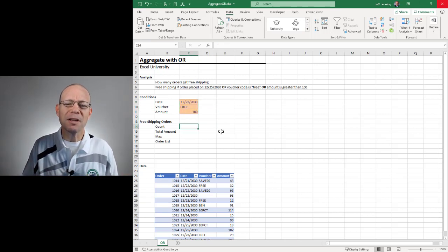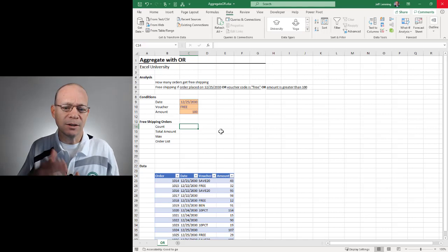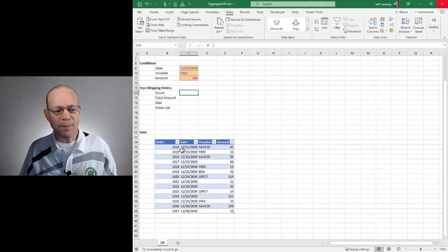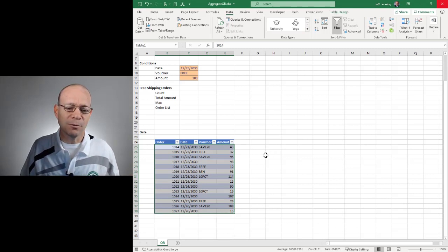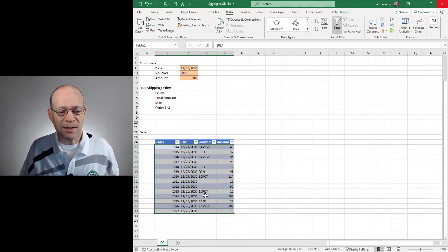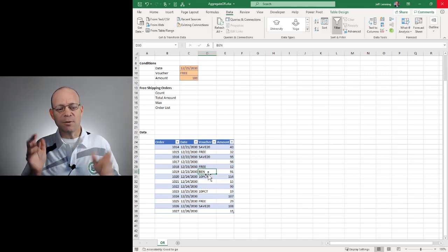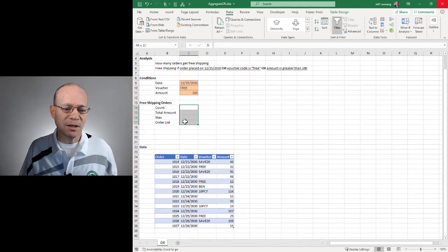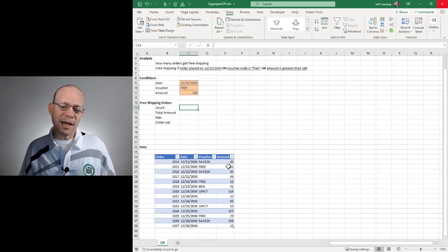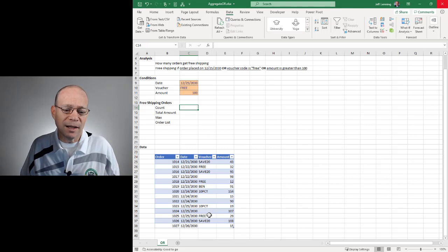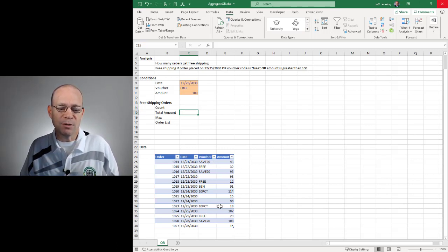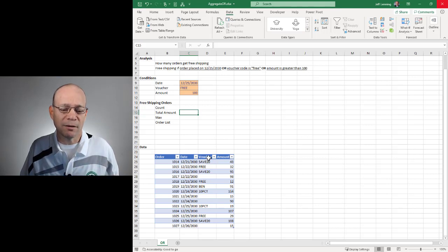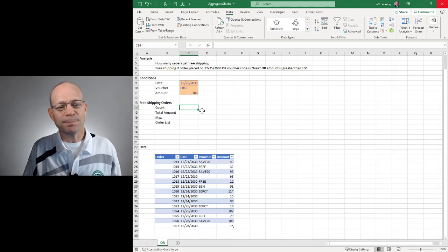If we're thinking about ways we could approach this in Excel, several ideas come to mind. One option would be something like a conditional formatting rule that applies some type of formatting to these. But then this step becomes tricky because how do I count based on the cell highlighting, or how do I find the total amount based on the cell formatting?